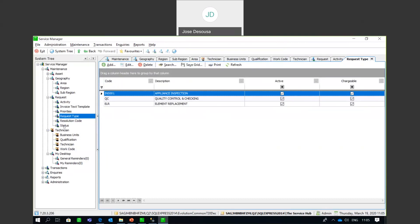We also have Priorities. You can set up priorities for certain work or activities, ensuring that the highest priority is attended to first. Just be aware you can set those up. So it's very important that you are able to have a status for those tasks, a resolution code, and also specify your priorities.